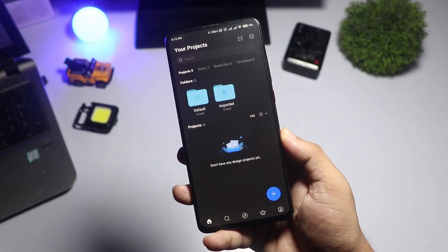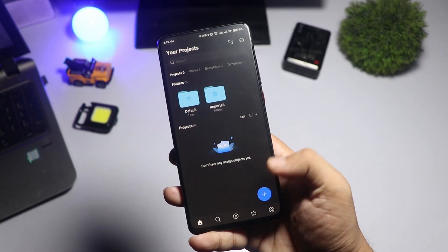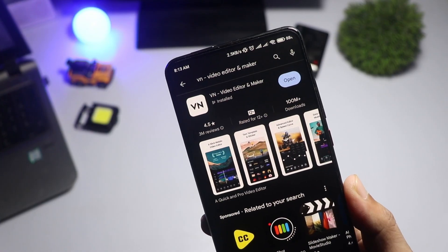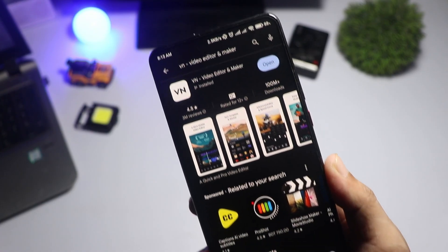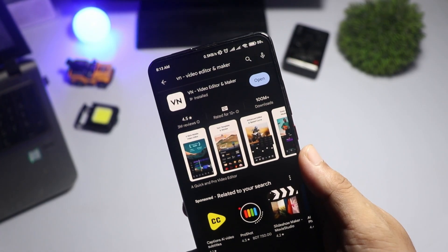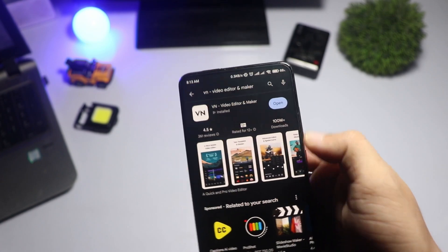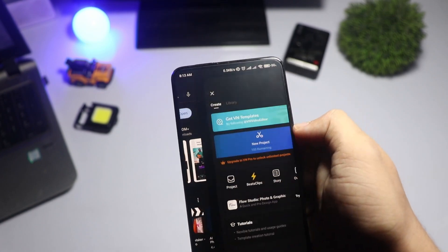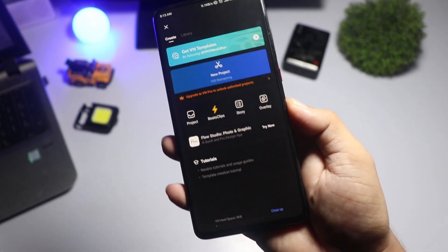First things first, download the VN Video Editor app from the Play Store if you haven't already. Once installed, open the app and you'll land on the main interface.